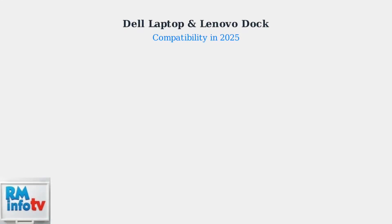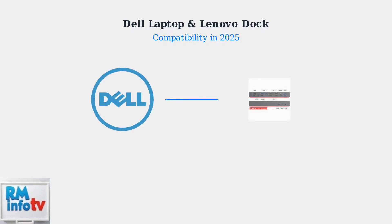As of 2025, connecting a Dell laptop to a Lenovo ThinkPad docking station has become highly feasible thanks to widespread adoption of universal standards. The key enabler is the industry's move toward USB-C and Thunderbolt 4 standards, which provide universal connectivity across different laptop brands.